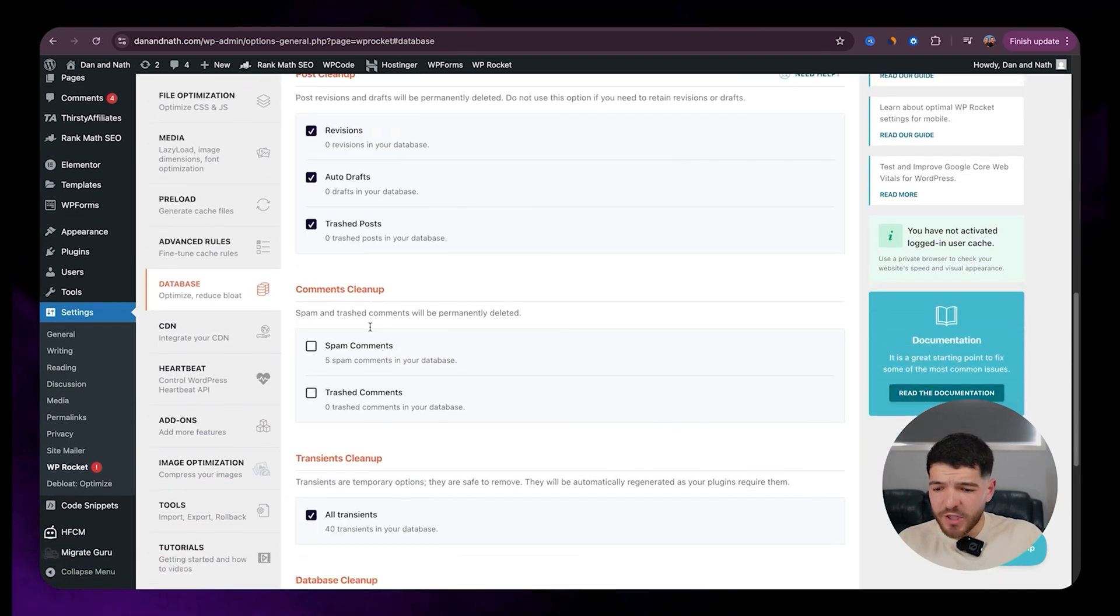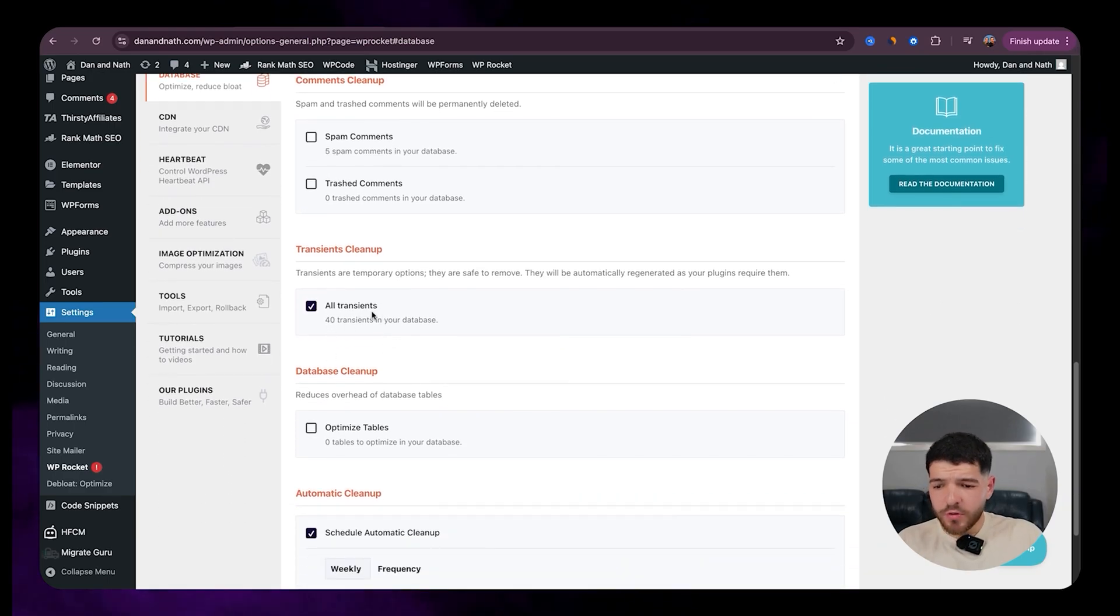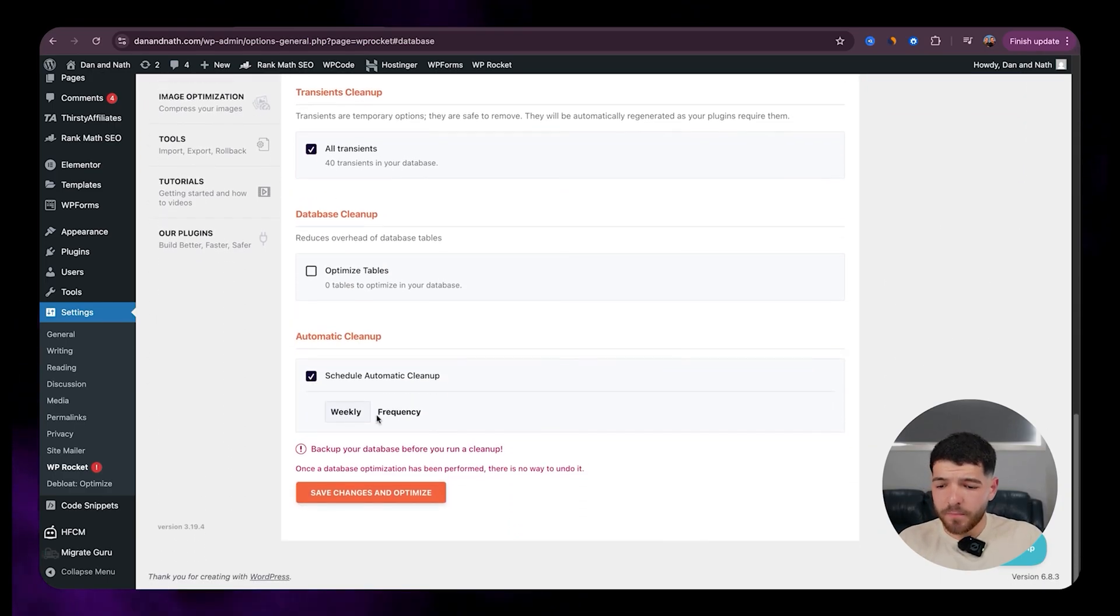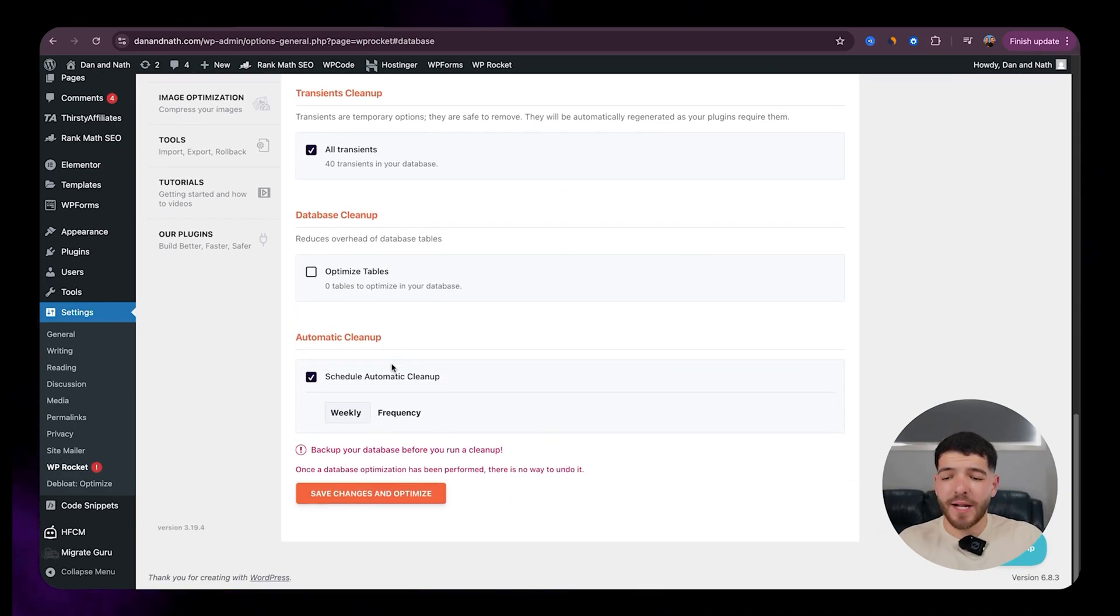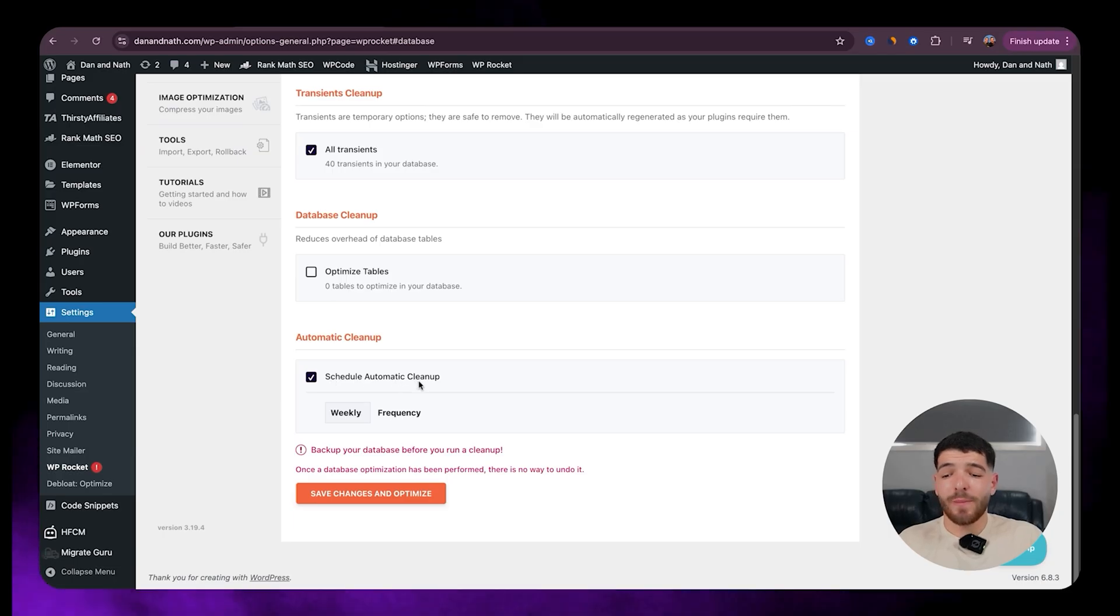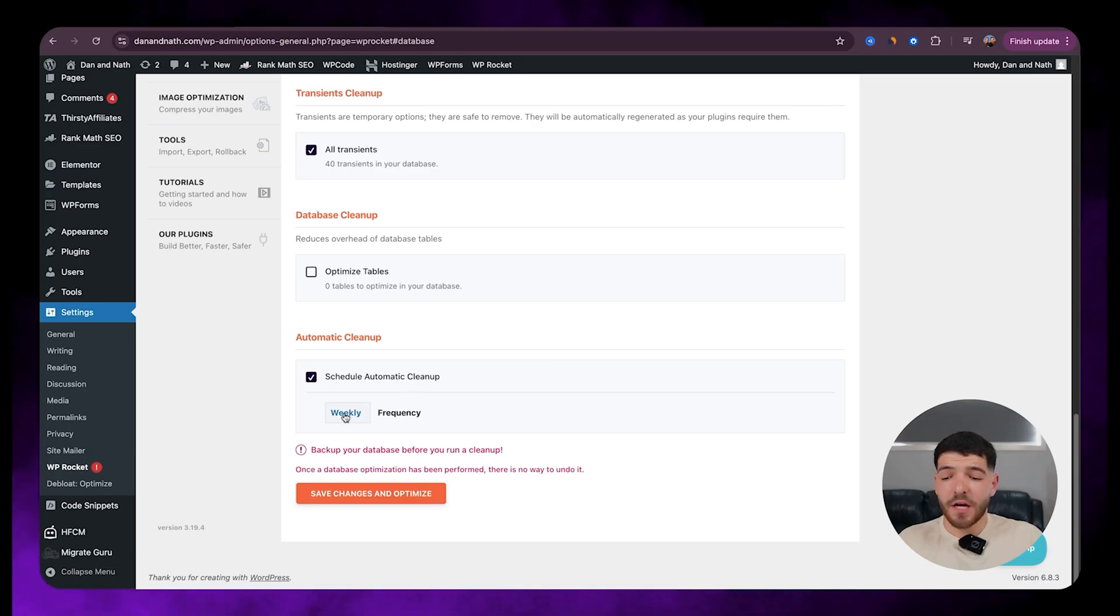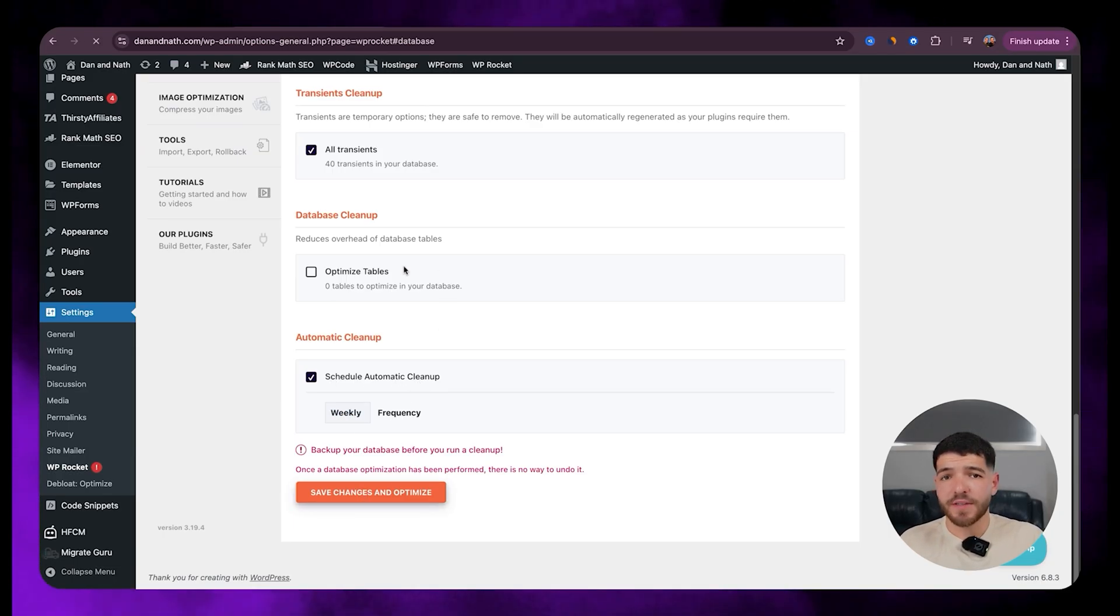So with database, we want to make sure we've got these three on, all transients is on. And then just down here with your automated cleanup. If you want to schedule that automated cleanup, let's go with weekly and just click on save changes and optimize.